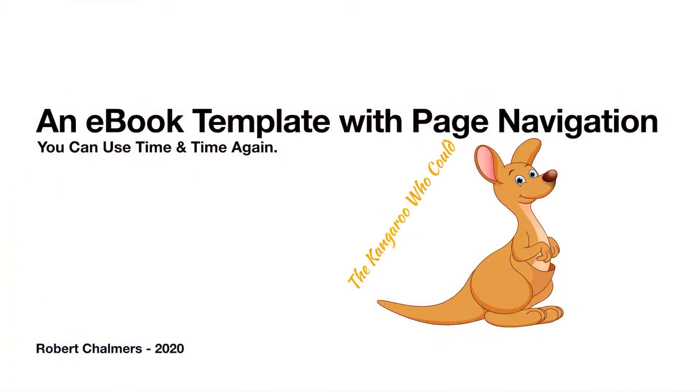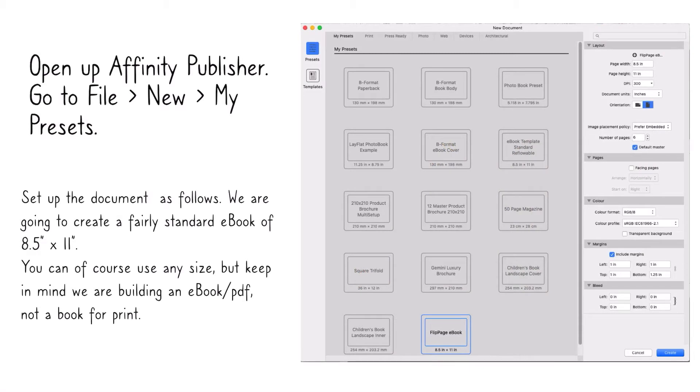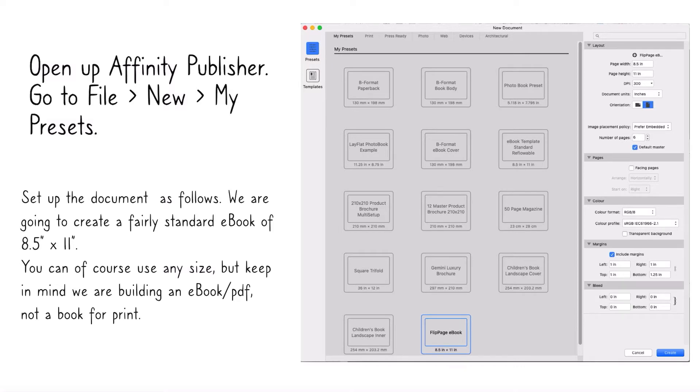Let's call it an ebook template with page navigation, and you can use it time and time again because it shows you basically how you can navigate around pages internally in a PDF file. You can send PDF files to anybody, works on Apple Books really well, doesn't work on Kindle so well but we'll come to that. The first thing is to open Affinity Publisher and go to File > New > My Presets and create a preset.